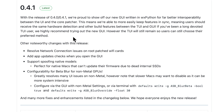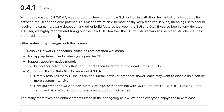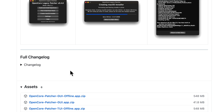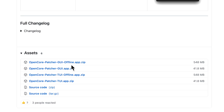This means we're able to more easily keep features in sync, meaning users should receive the same hardware detection and build features between the terminal app and the graphical user interface app. If you're a long-devoted TUI user, we highly recommend trying out the new GUI. However, the TUI will remain so users will still be able to use their preferred method — if you use the TUI and love it, it will continually be updated.